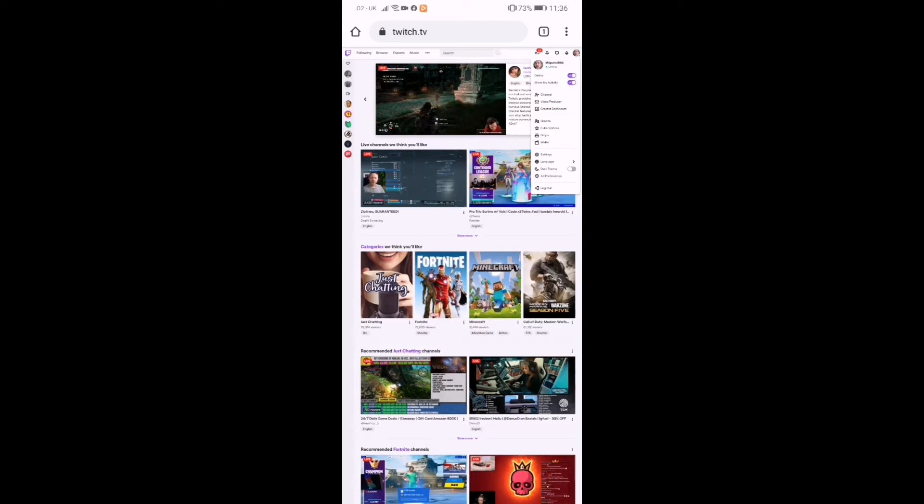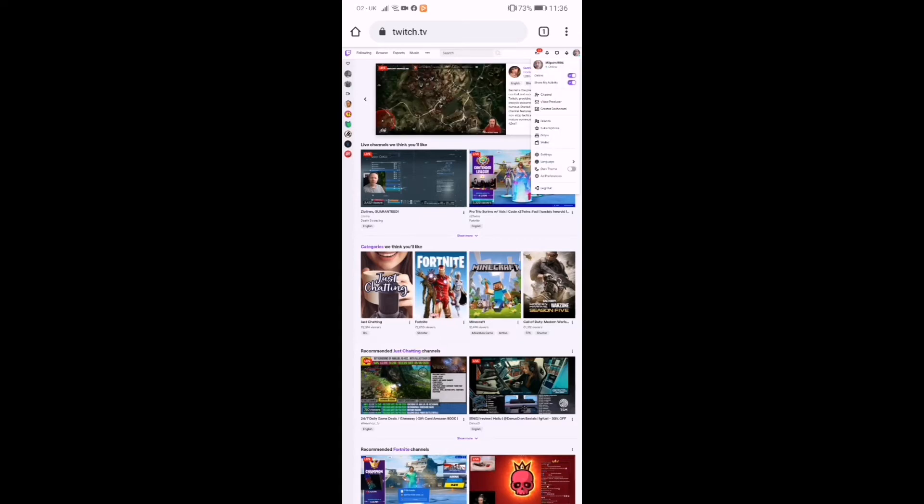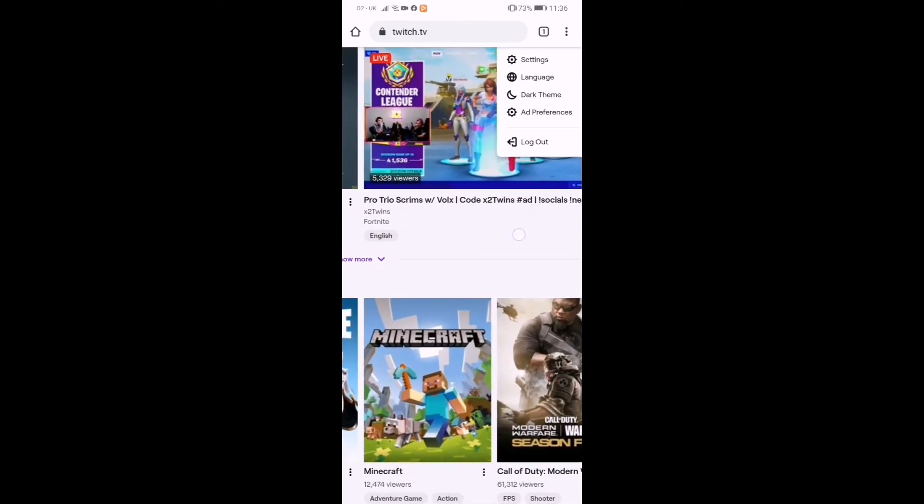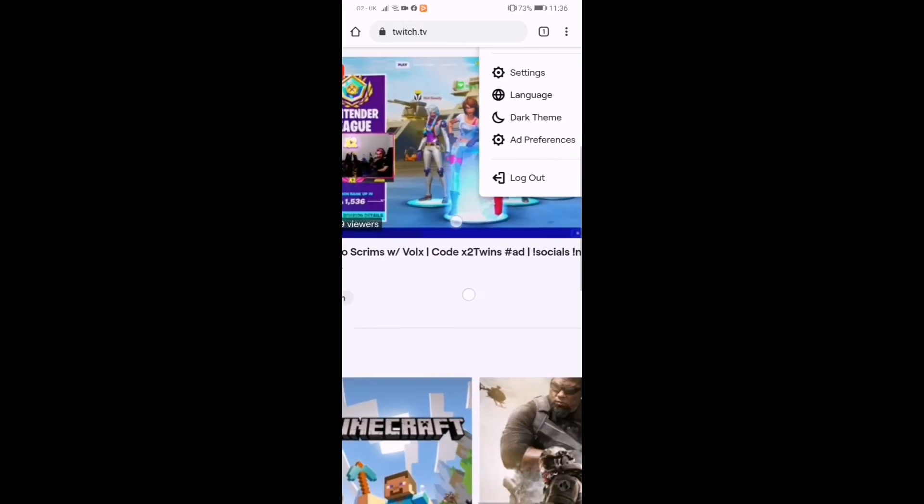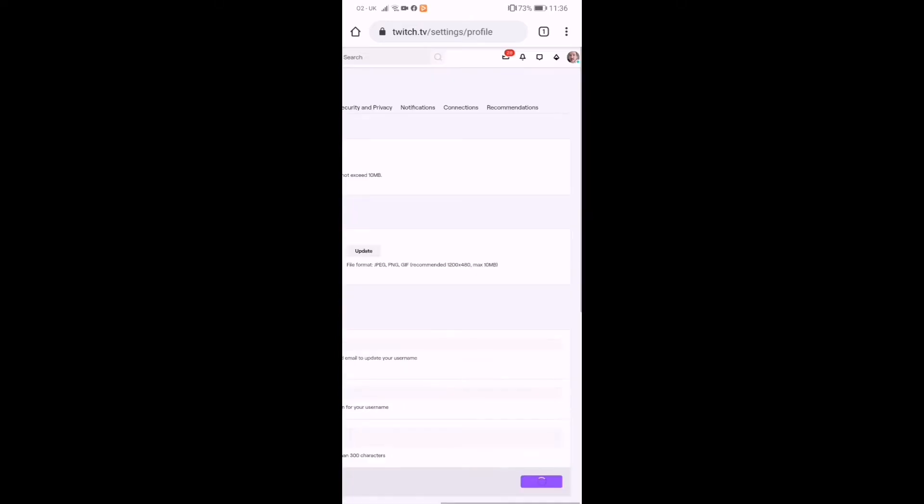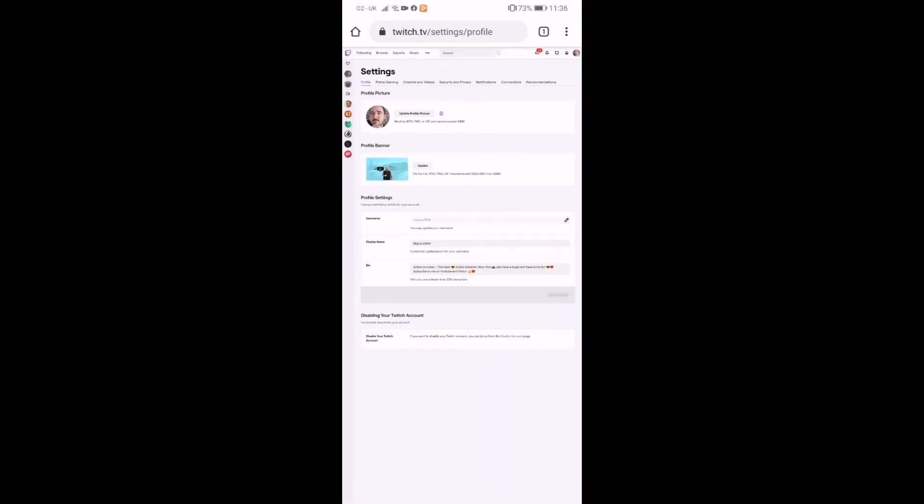So when you come on here, you want to go onto your profile and then you want to go on to settings. And this brings up your display name and everything.